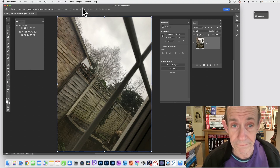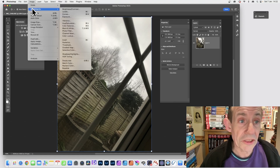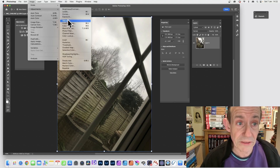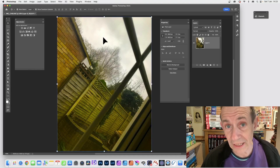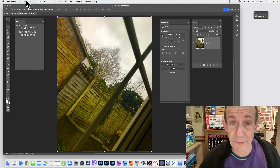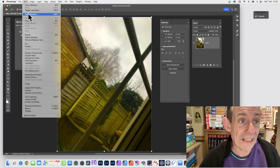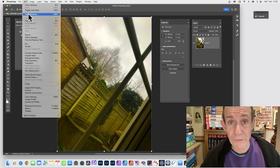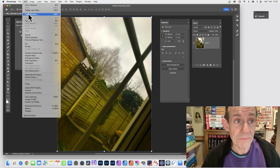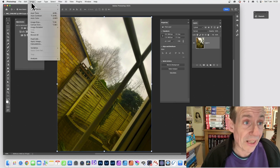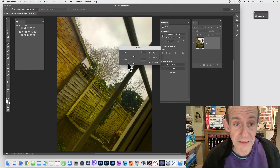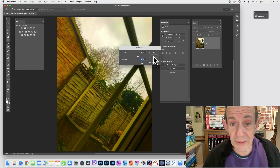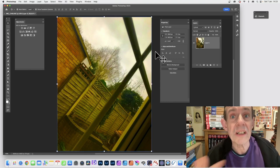Go to Image > Adjustments and try Vibrance — it's another option. Change vibrance, push the saturation up, and click OK. Same as before — you can go to Edit and fade it, but if you want to remove it you have to undo. You can apply it again: go to Image > Adjustments > Vibrance and apply it two or three times, depending on what color effect you want to create.